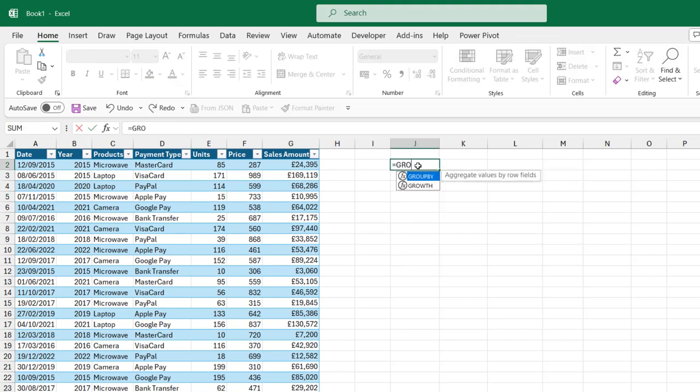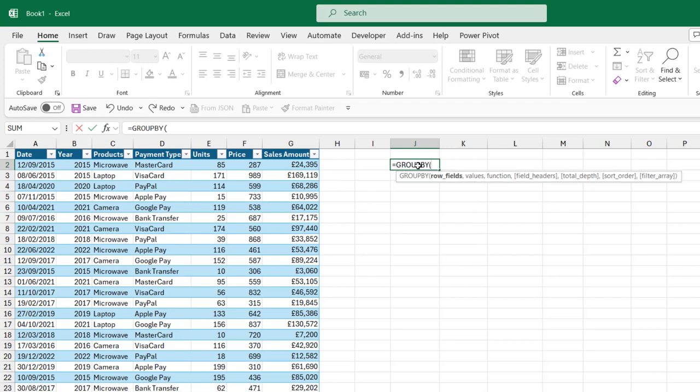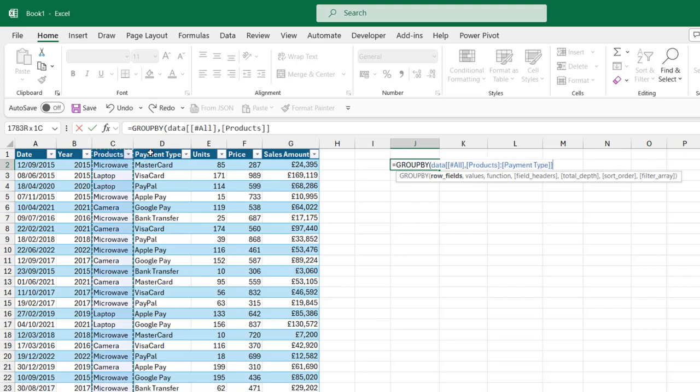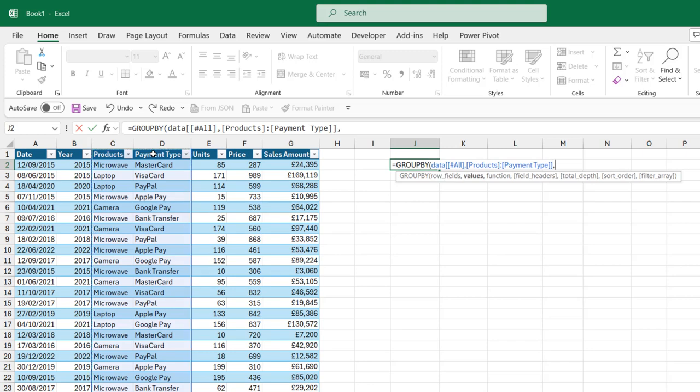I'm going to type equals and then call the GROUP BY function. For the row fields, I'm going to select the same product and the payment type column. Double-click to select, and that's going to include the product and the payment type headers. And then I'm going to put in a comma.